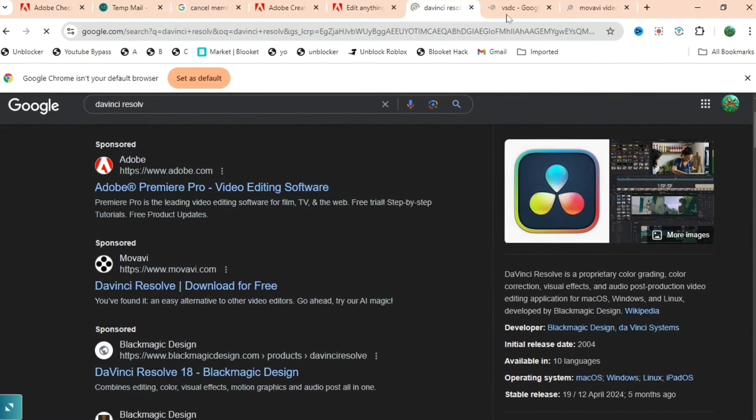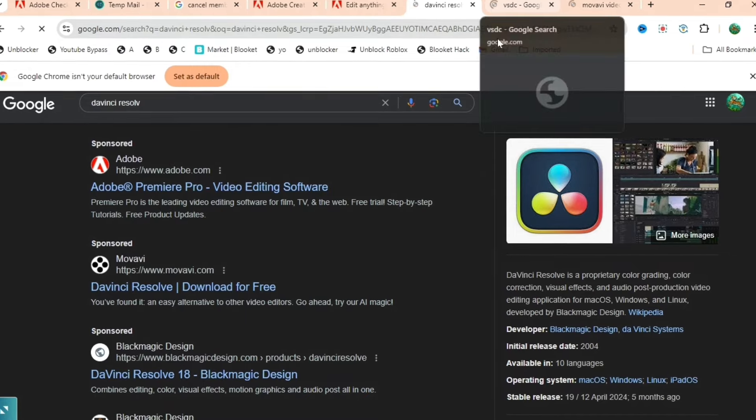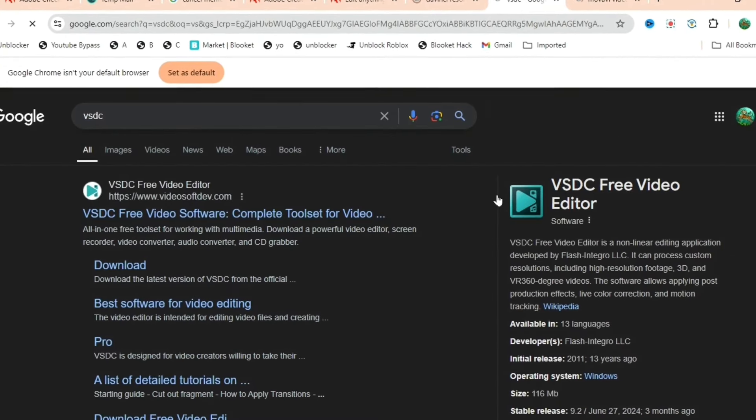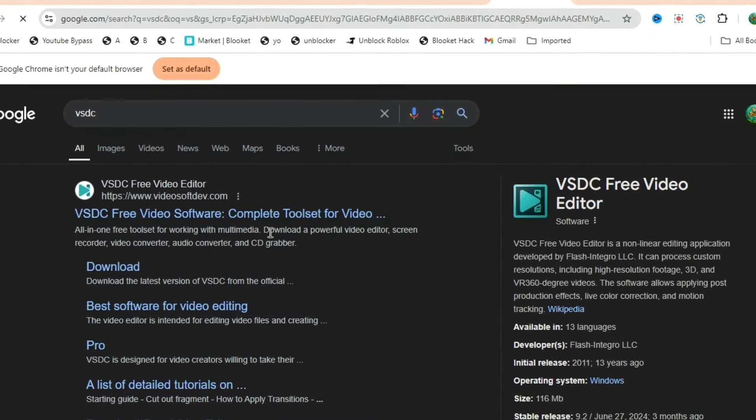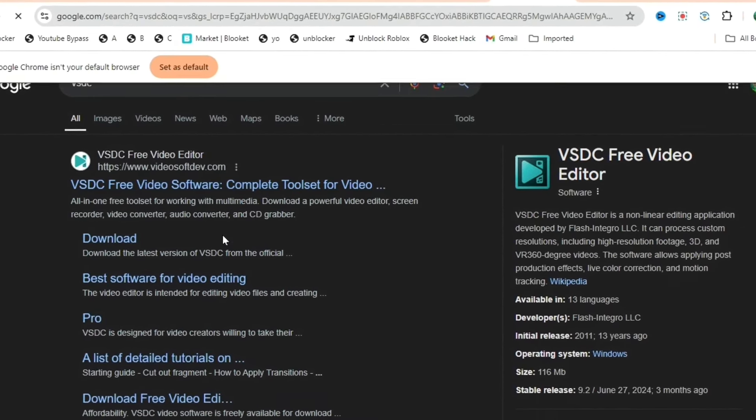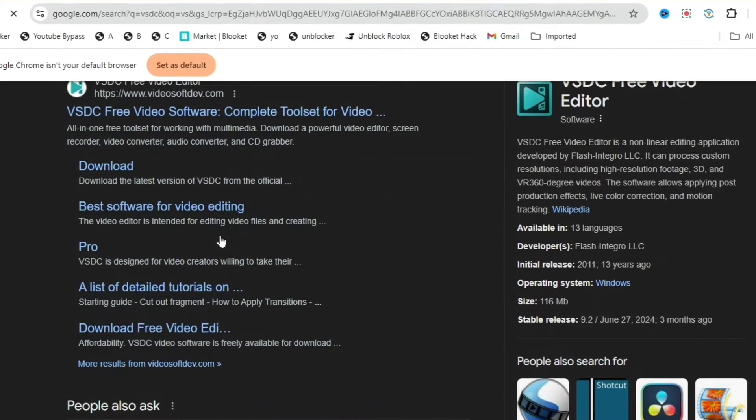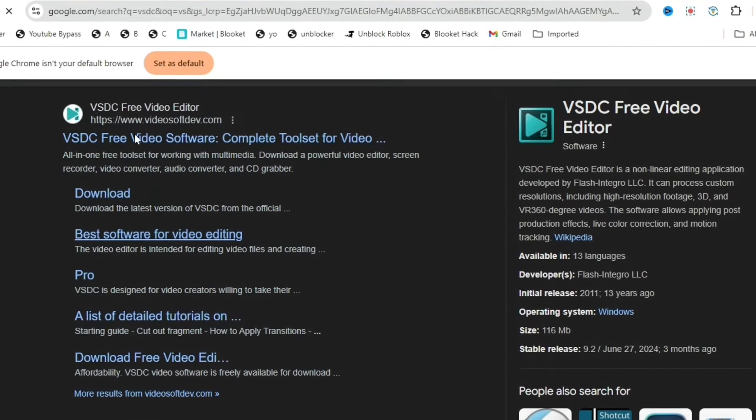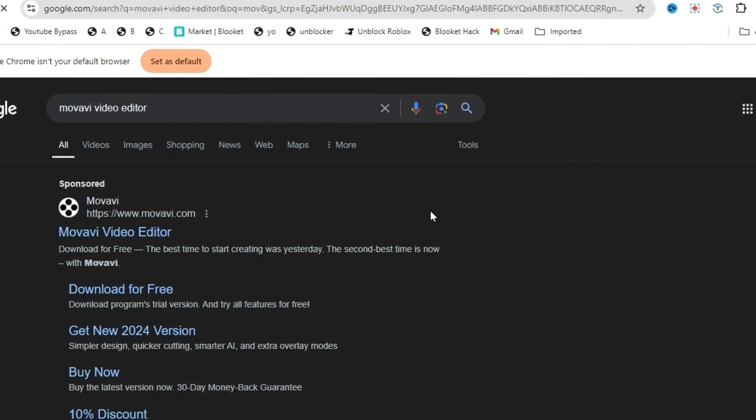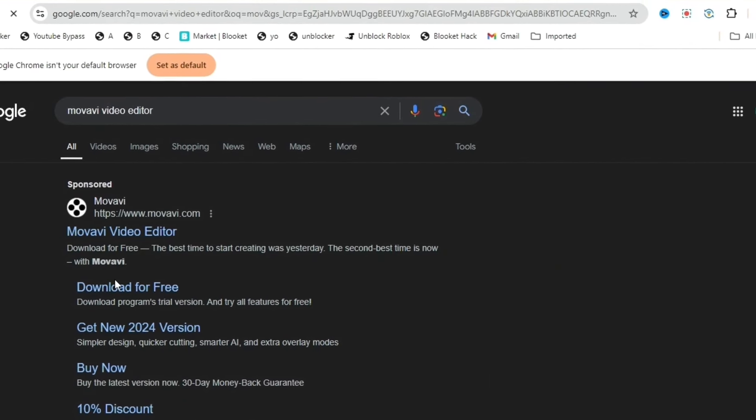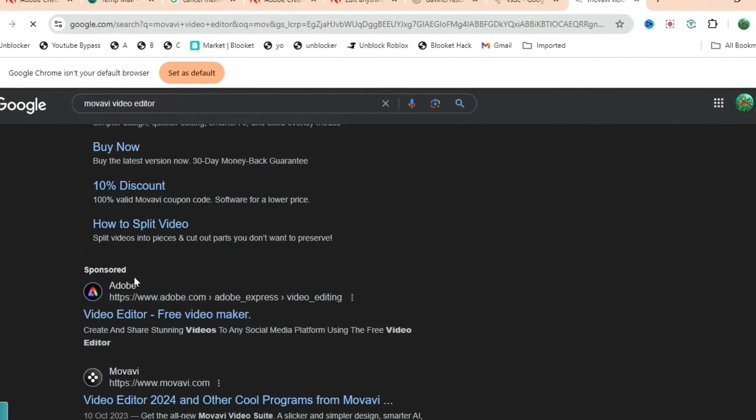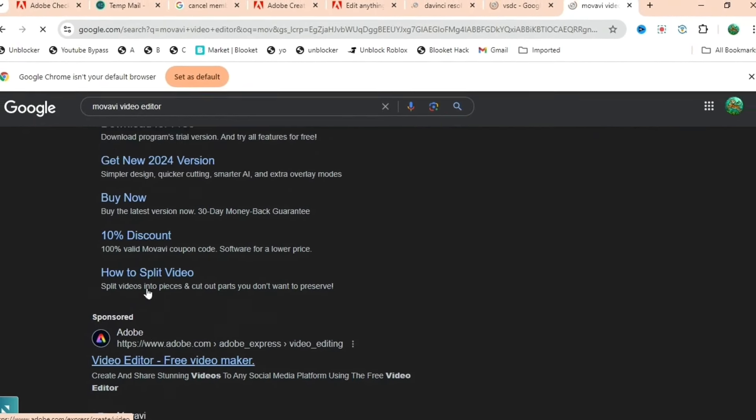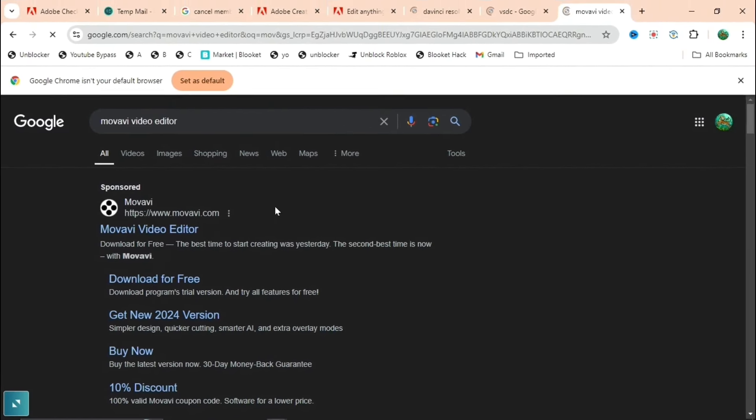But yeah, if you want that one you can do that. But a better one is DaVinci Resolve. DaVinci Resolve is very good. VSDC is very good as well, you can download it for free easily and it's a good one. And the last but not least is Movavi Video Editor, which you can download for free. These are all good alternatives.